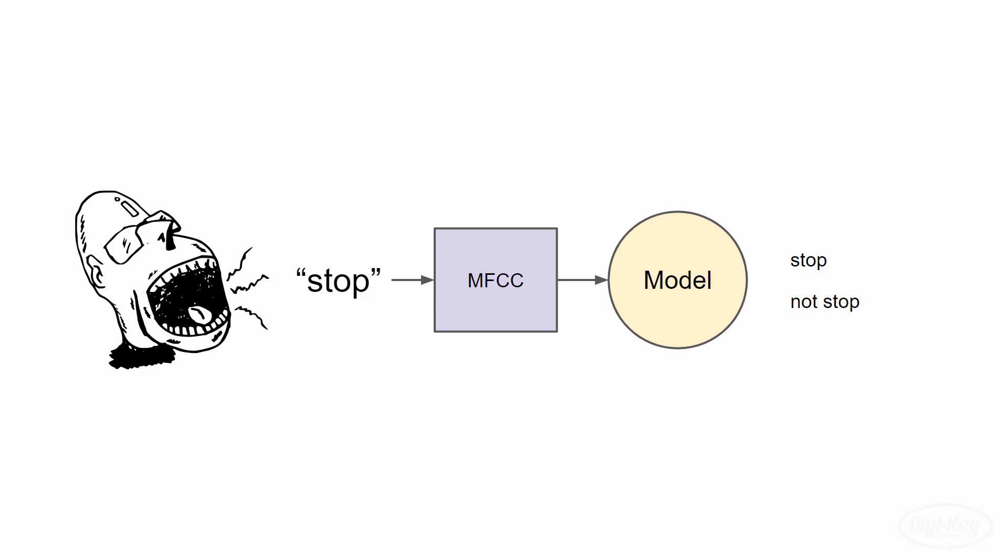Making a prediction with the model will then give us the probability that it thinks it recognized the word stop from the MFCC features we give it. If that probability is over some threshold, we'll have our program respond appropriately by, say, turning on a light. So that means we need to train a mathematical model that classifies sounds as either the spoken word stop or something else.